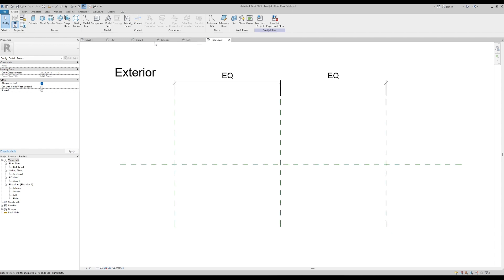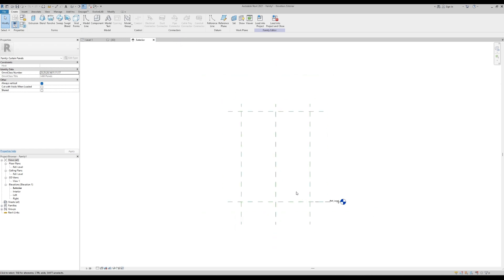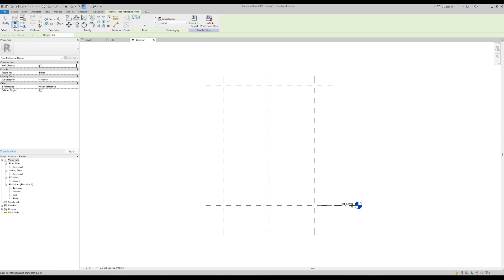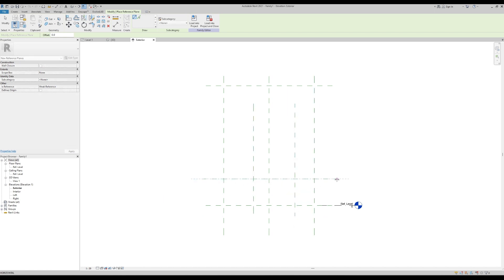I'll open this. I've got an exterior page, then a view — exterior, left, and reference. I'll just close everything, take the exterior view open, and close the rest. Here we have the exterior view. First of all we have to make reference planes — press RP on your keyboard. We'll make one reference plane here, one over here, and one more.